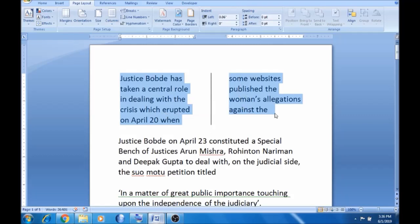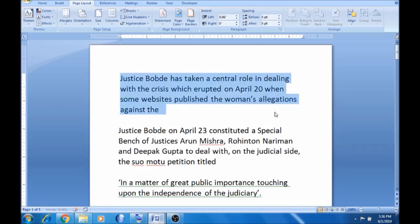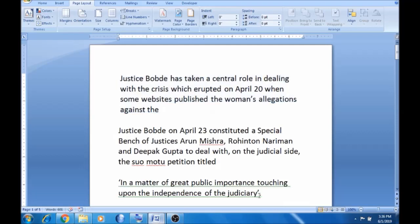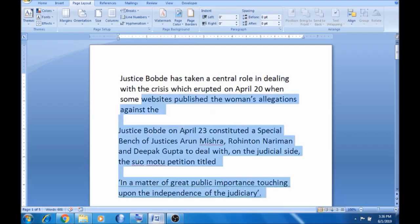Ctrl+J. Now select this — select and select 3.